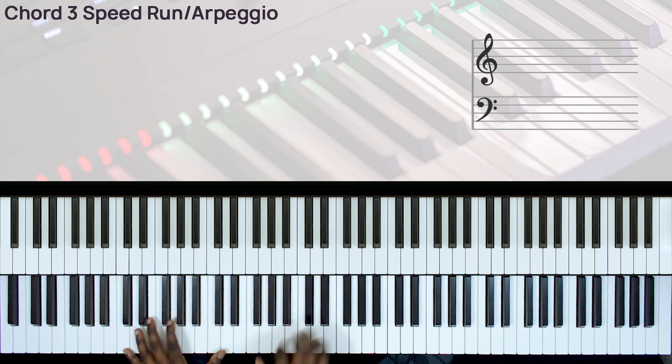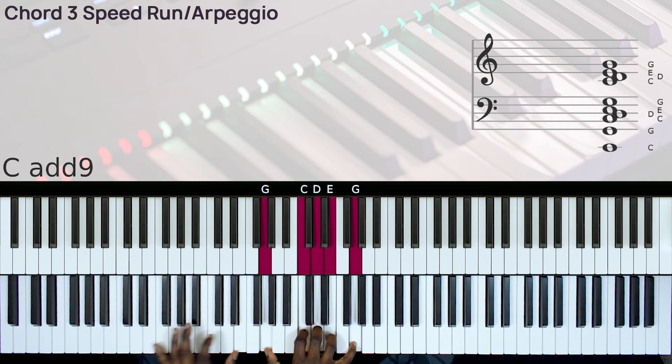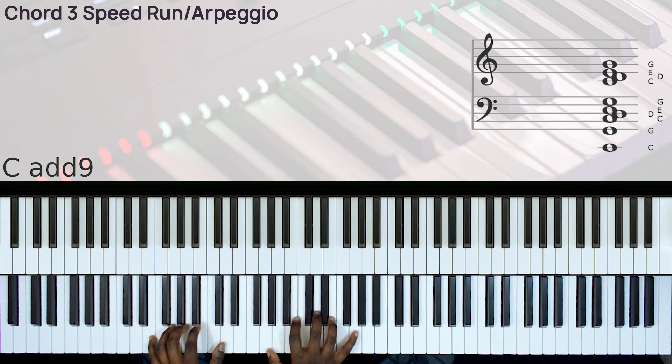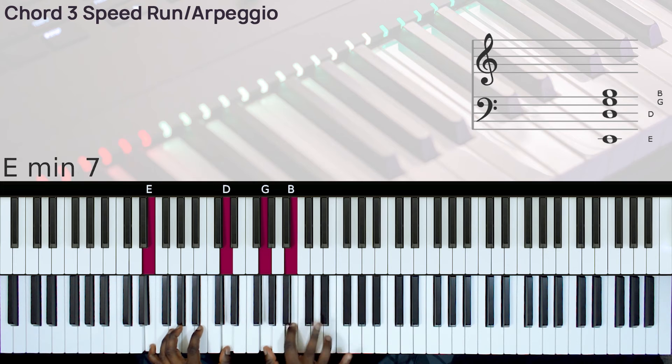Let's go back to the key of C. So let's say we have this type of chord 3.